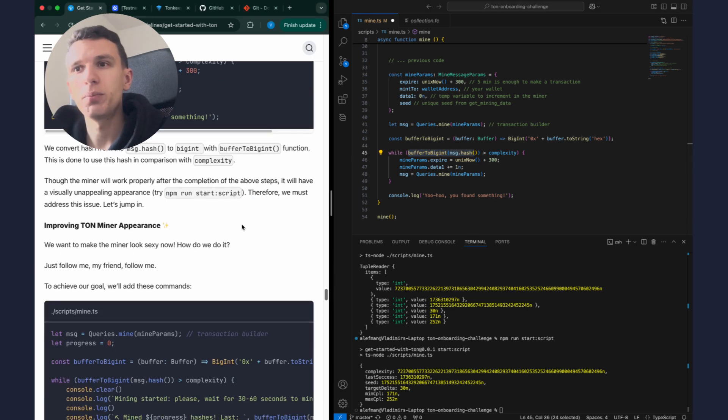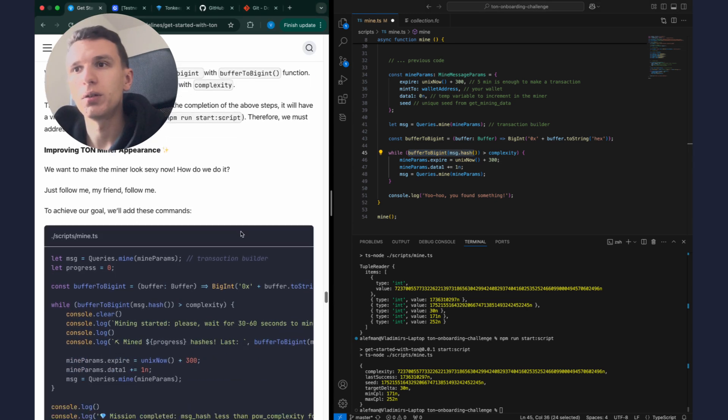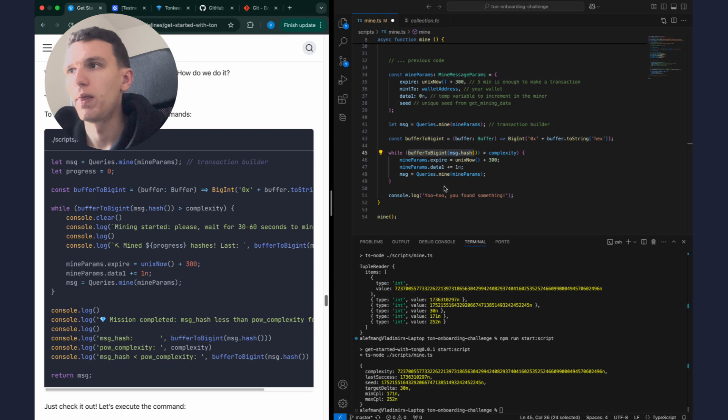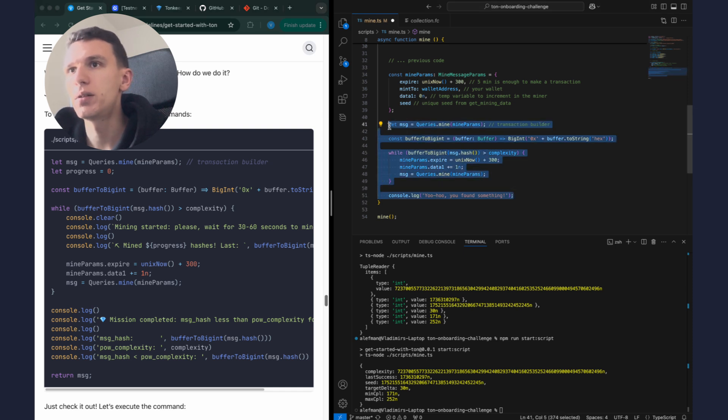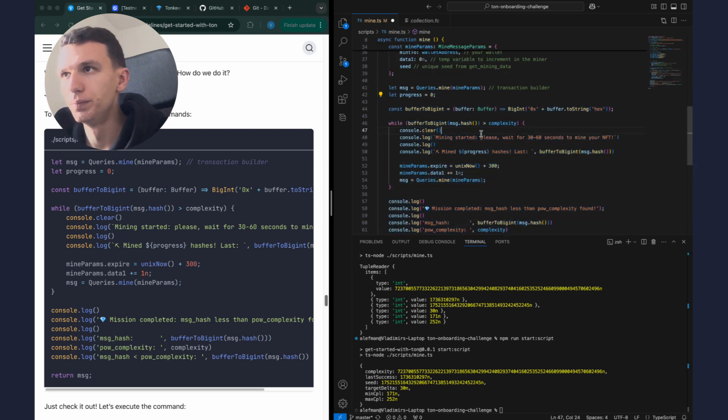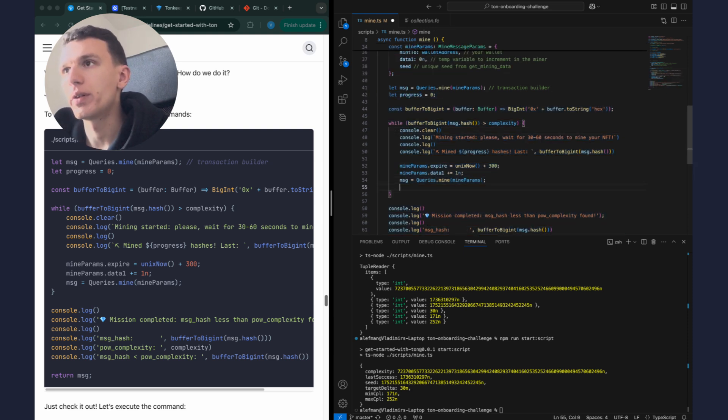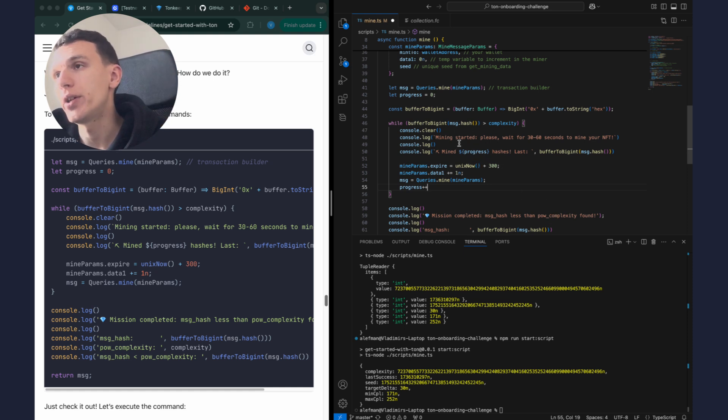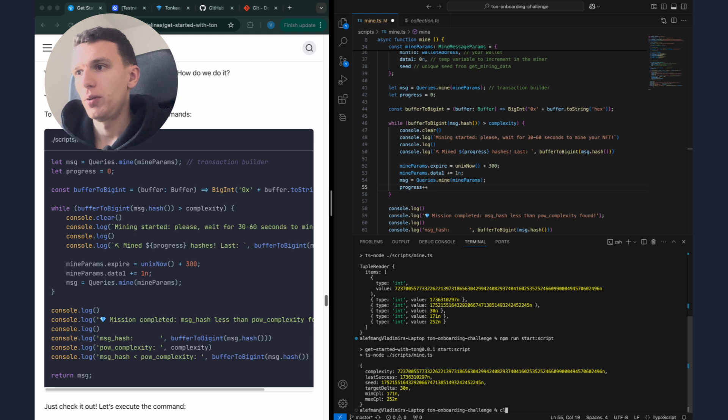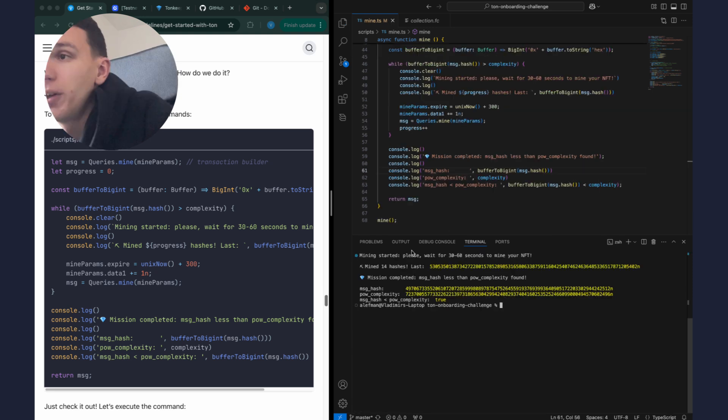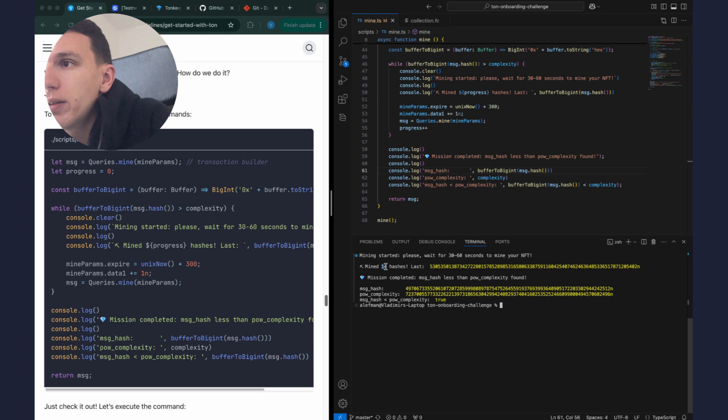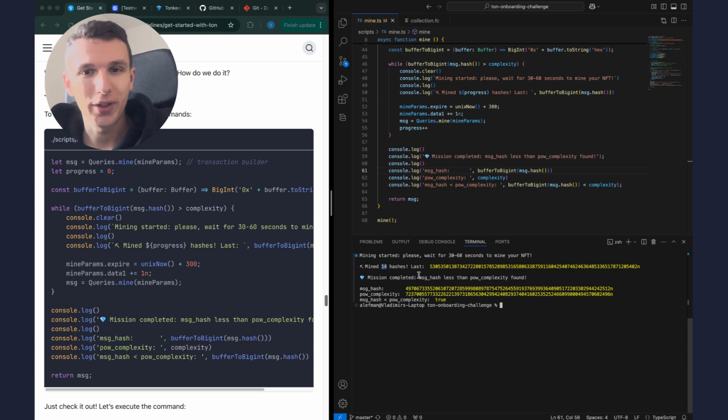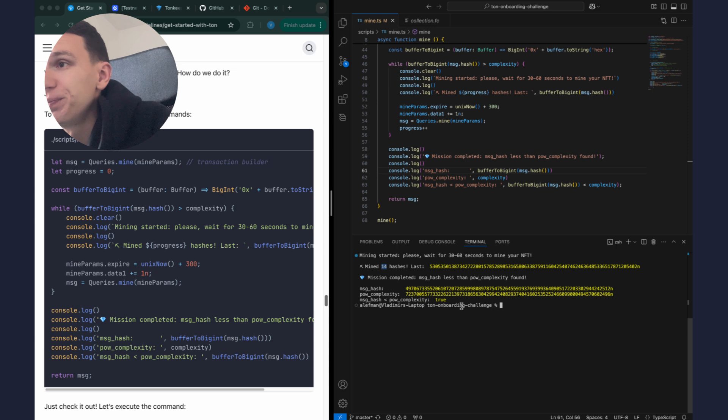Now let's improve a little our code. I put this code instead of this. And also I need to increase progress by one to see how much times we did this iteration to find the hash. Okay, let's try to run this code. Okay, and we see that we mined 14 hashes before we found correct hash to complete our task.